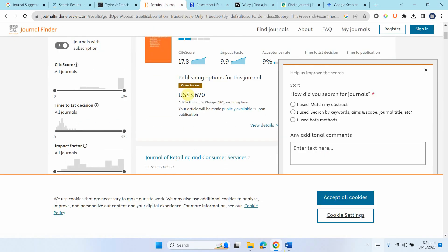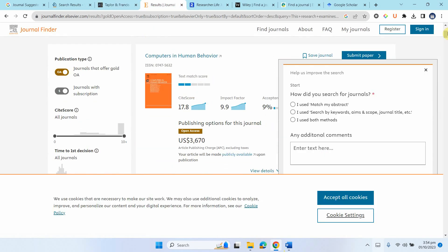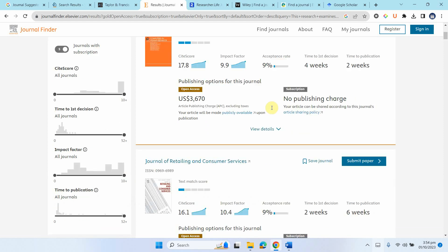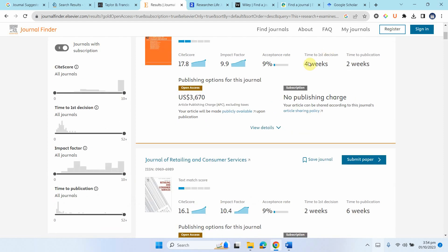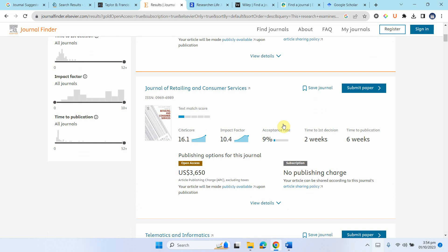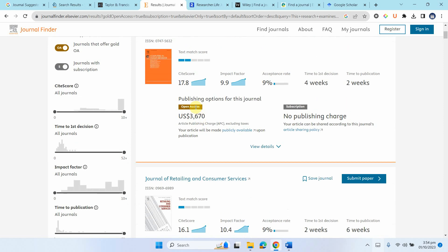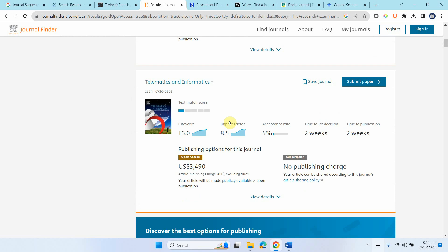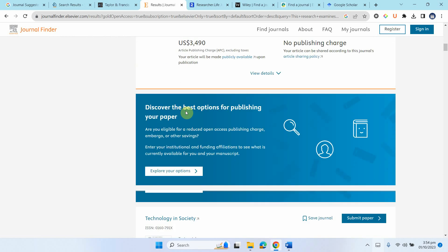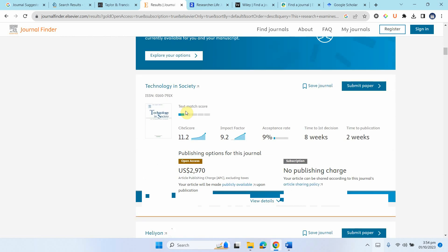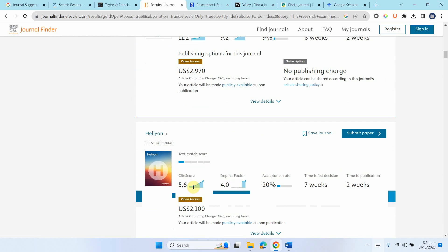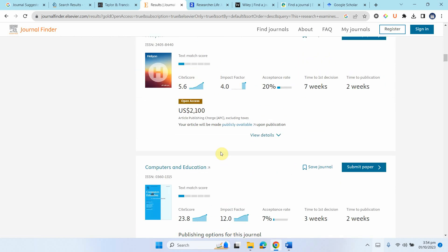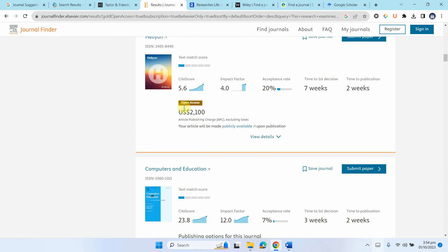Here are some other journals as well. So the site score, impact factor, acceptance rate quite low, the time to the decision is fine. Well, the match score is very low. This one is better, low, low. So similarly you can have a look as well and if you want to publish open access this is the fee.